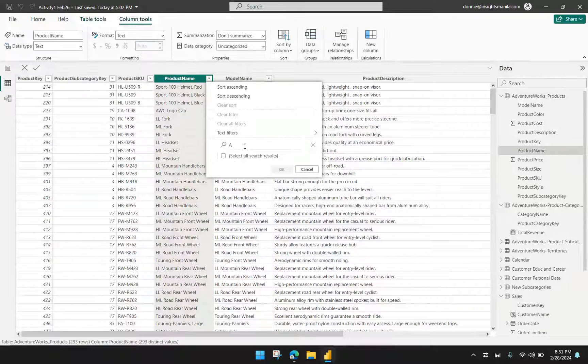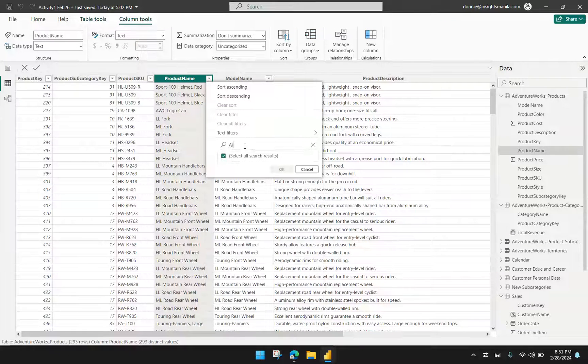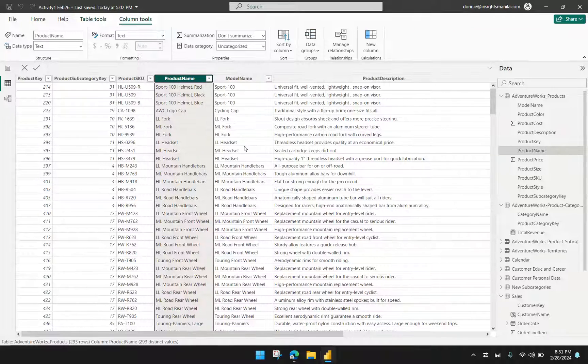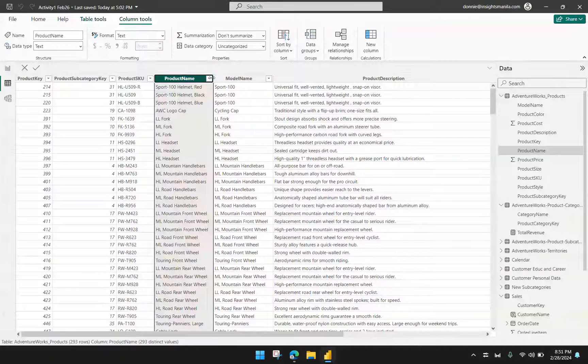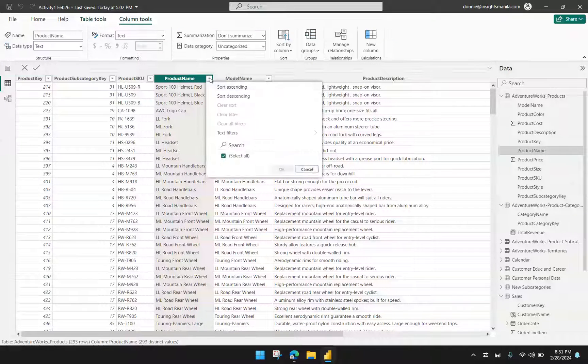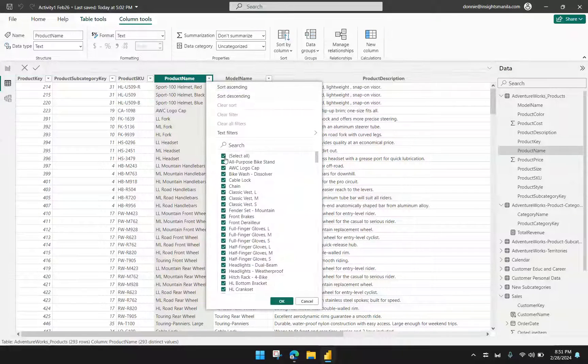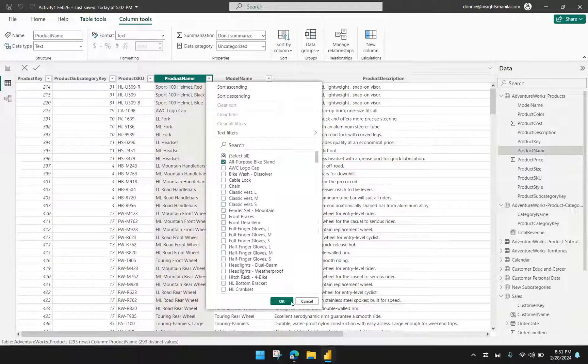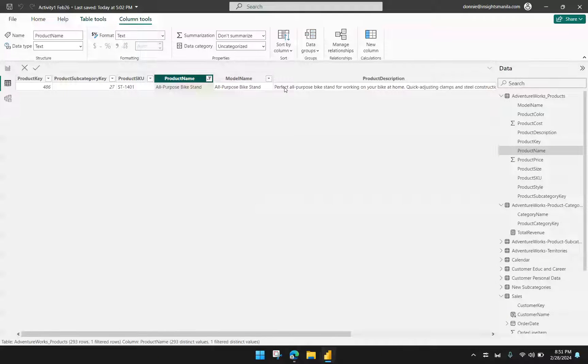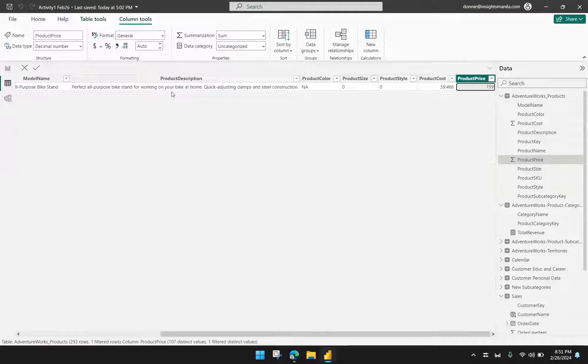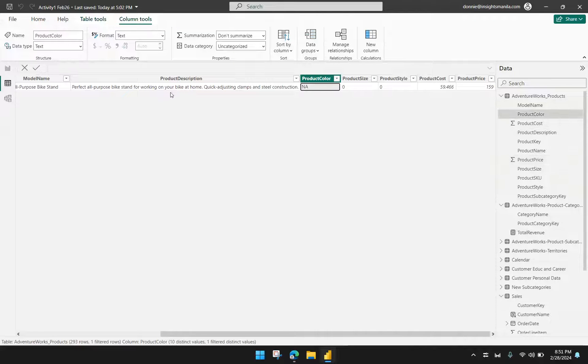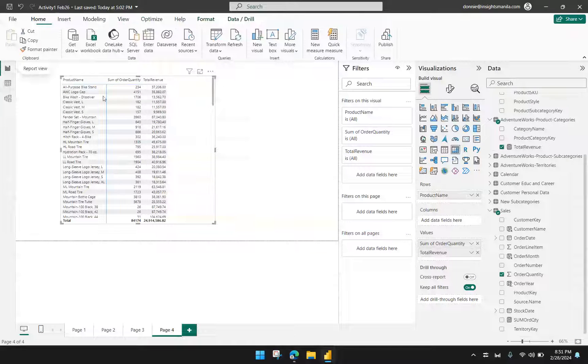Okay. All right. Let me click that again. And actually, there it is. And then click OK. So the all-purpose bike stand, the price is $159. And I have $234.